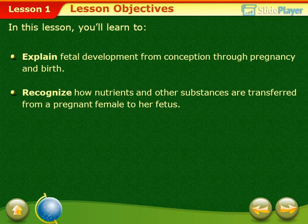Lesson objectives: In this lesson, you'll learn to explain fetal development from conception through pregnancy and birth, and recognize how nutrients and other substances are transferred from a pregnant female to her fetus.